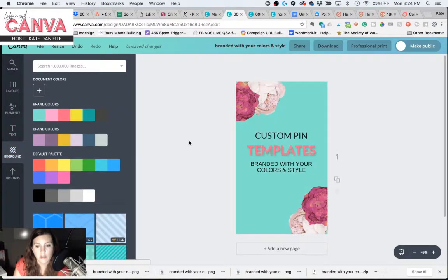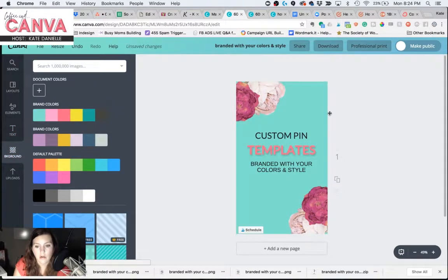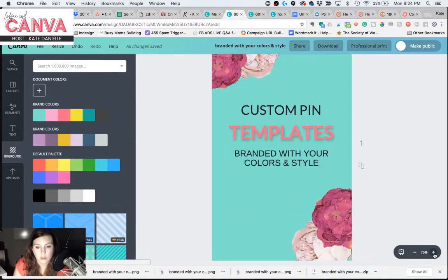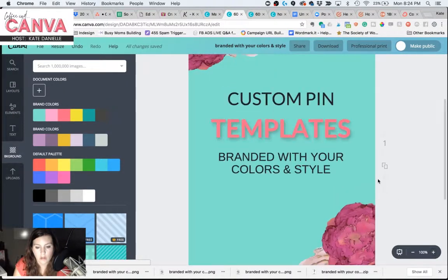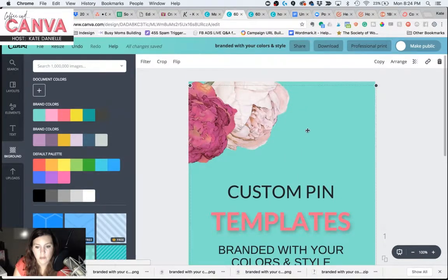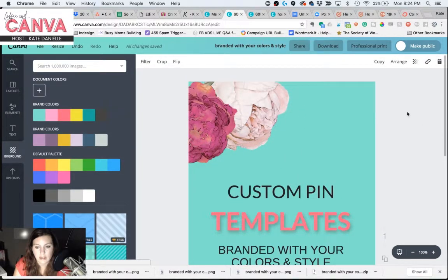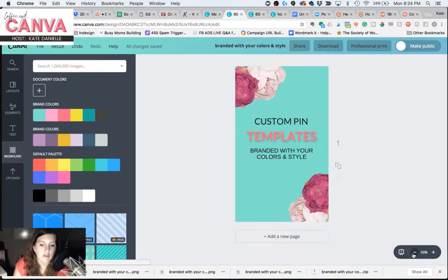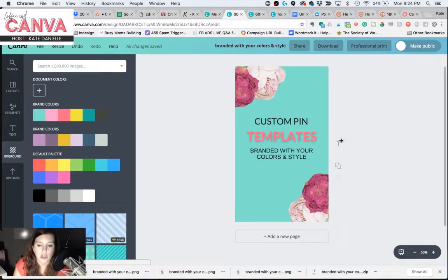And there you go. You cannot really see where it differentiates. Let me zoom in on that. Now you cannot see where this photo is ending and the other one is beginning. And we have a nice looking, subtle little drop shadow behind the word templates.